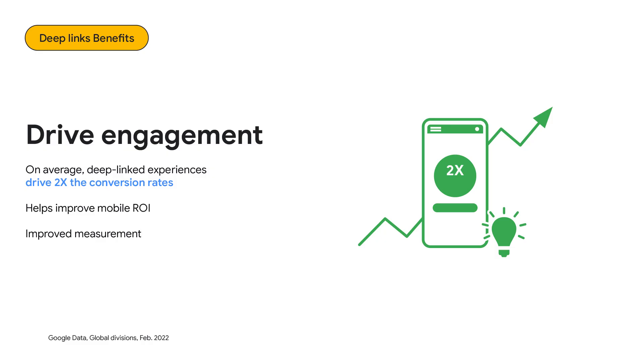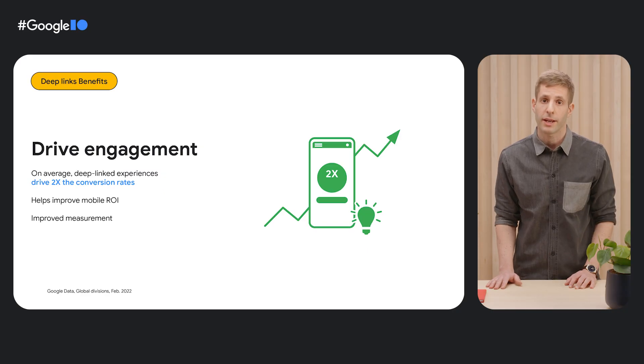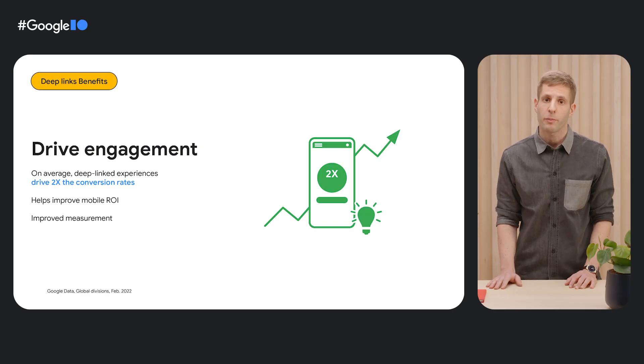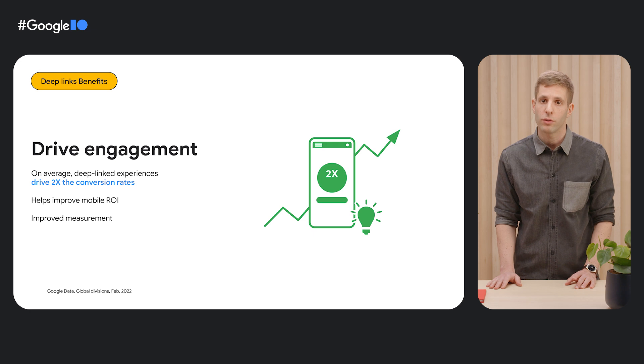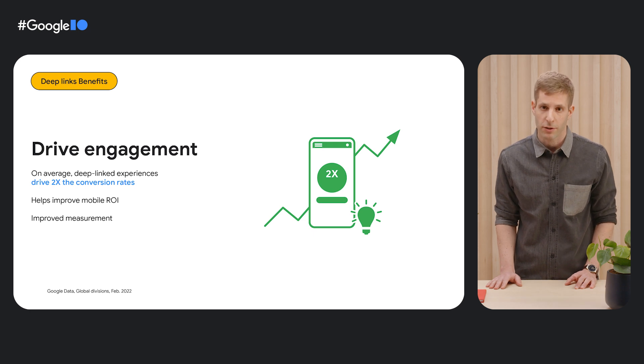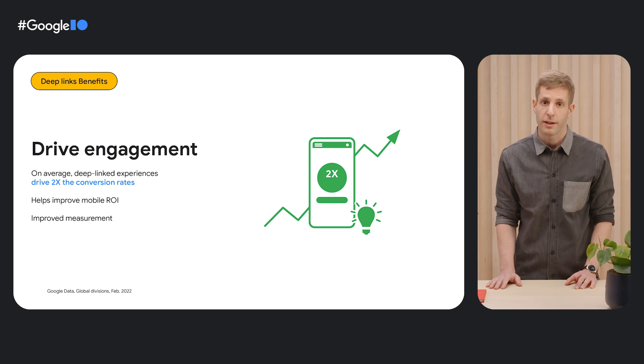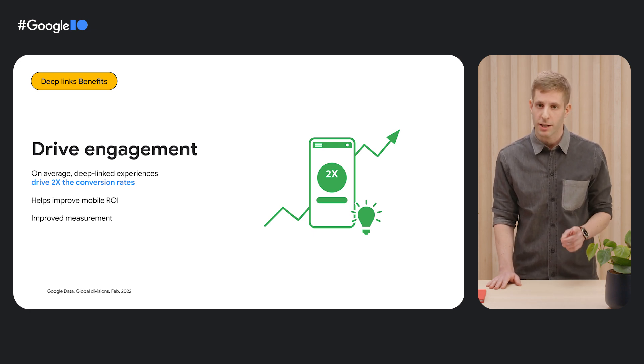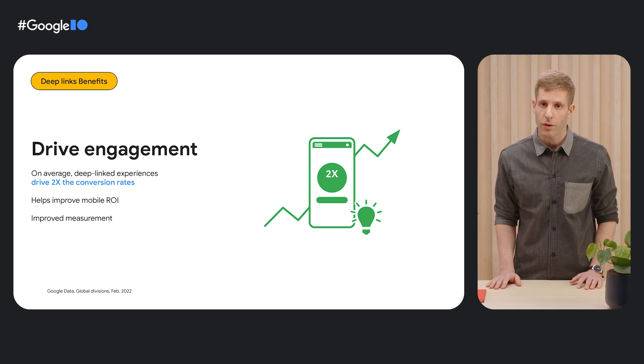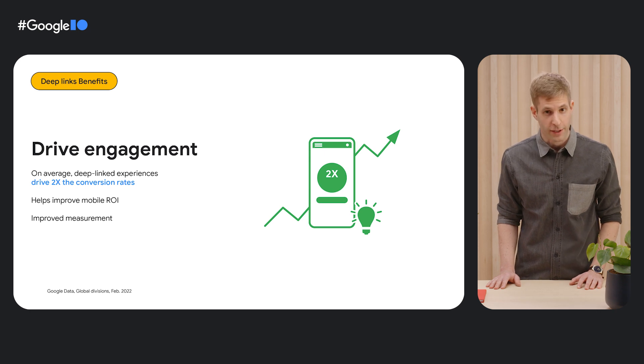And last but not least, deep links drive long-term engagement and boost the return on investment you get from your app. We've seen that on average, companies who have implemented deep linking are seeing over two times uplift in conversion rates, so the return on investment is much higher for both you and your users.